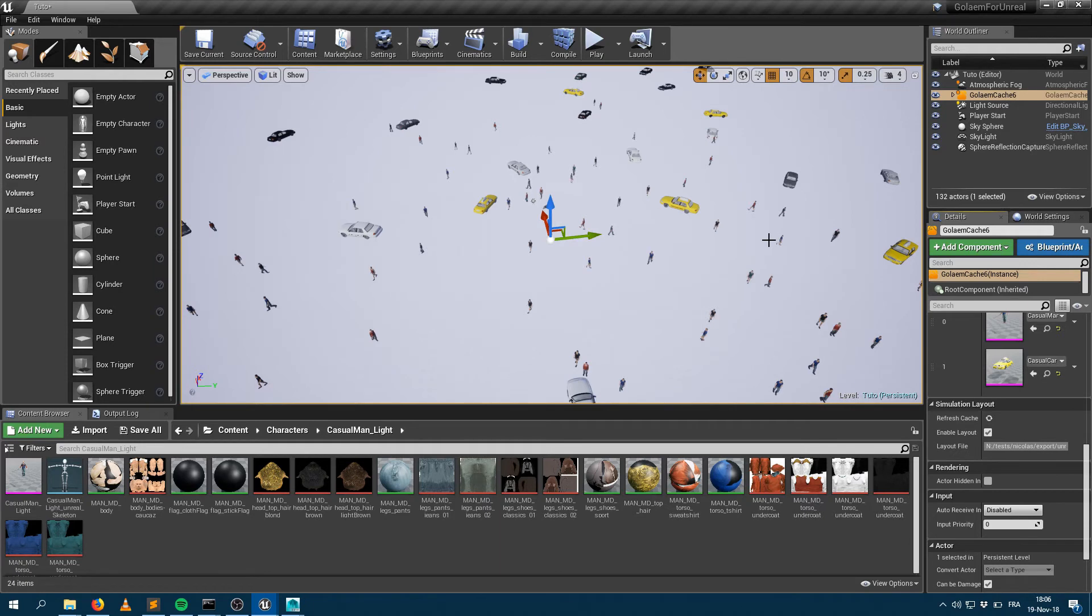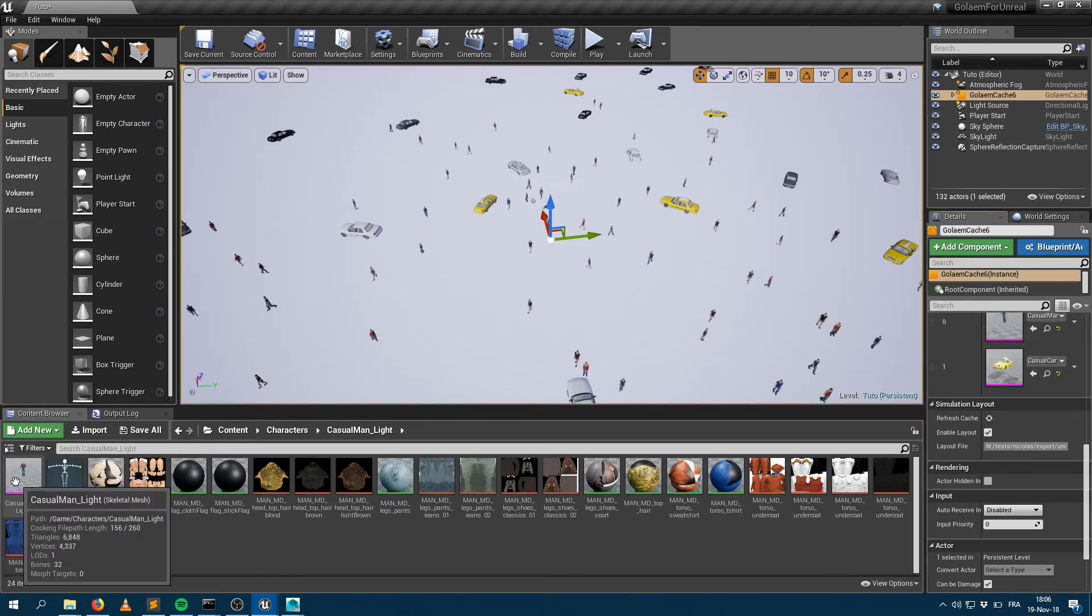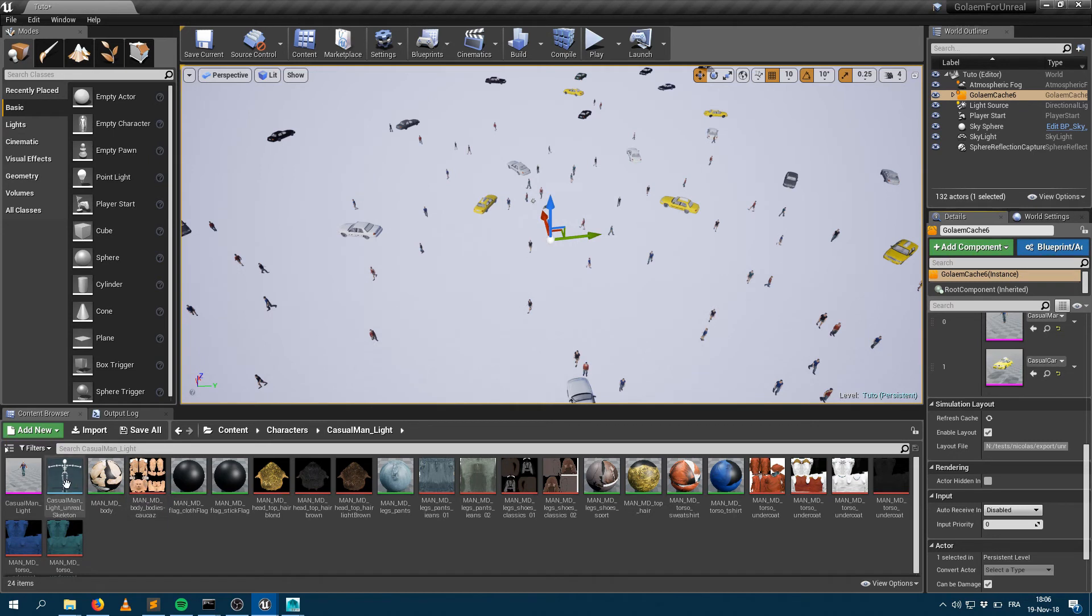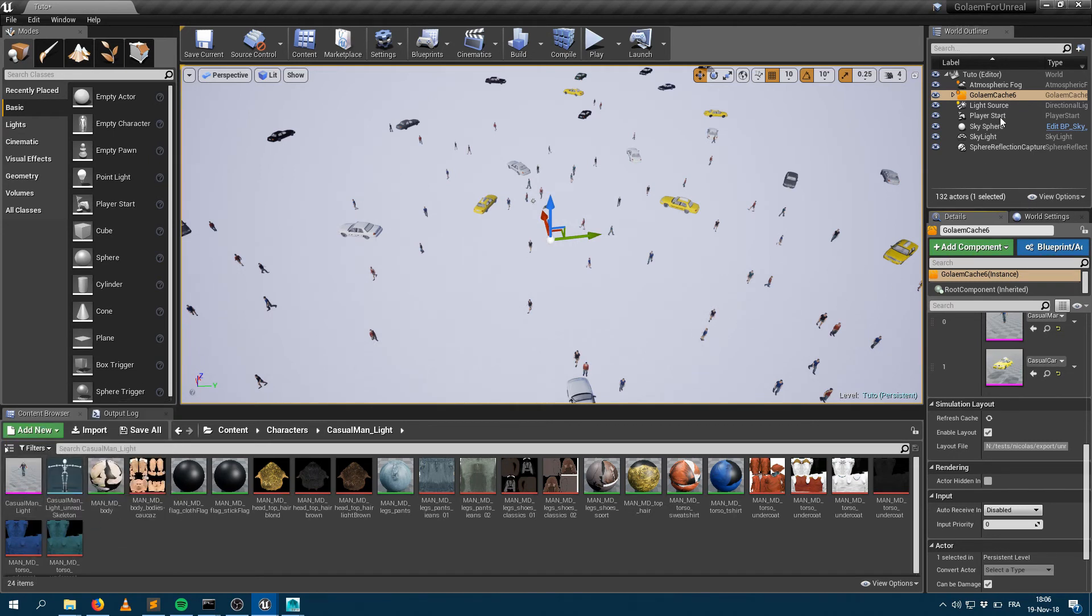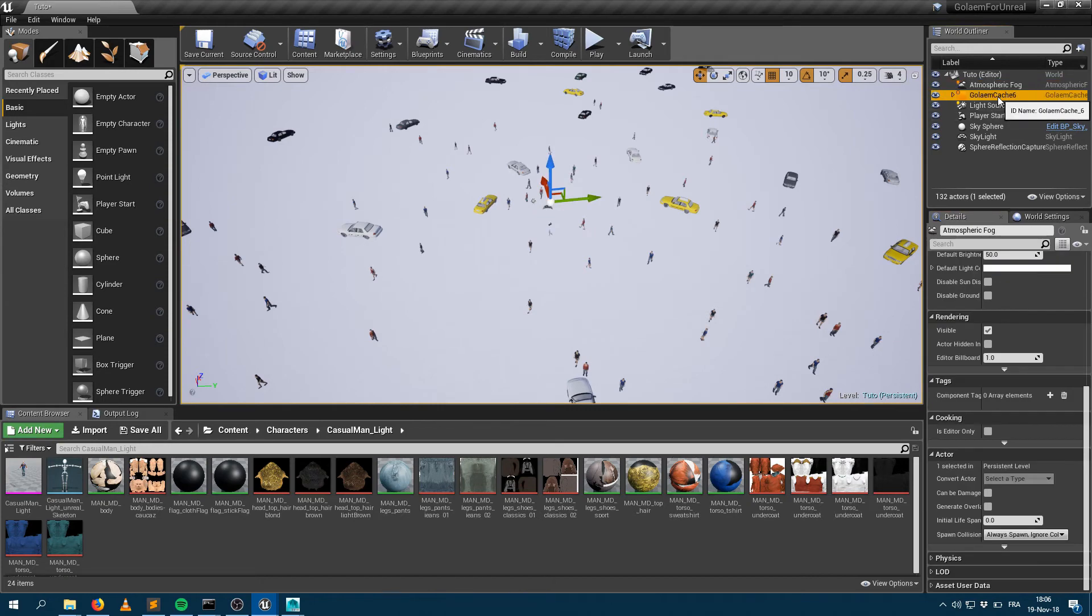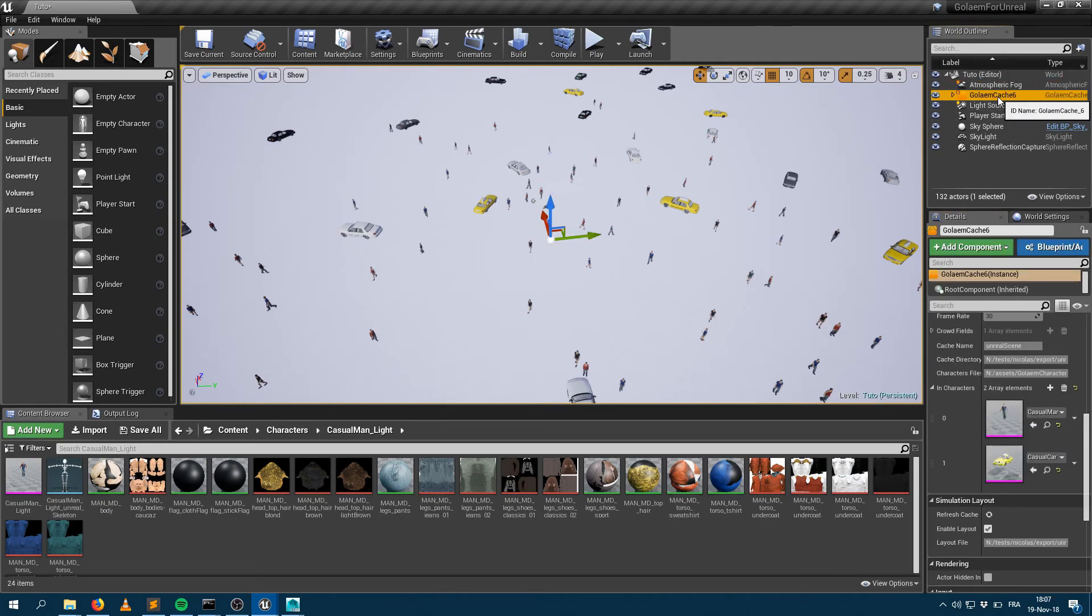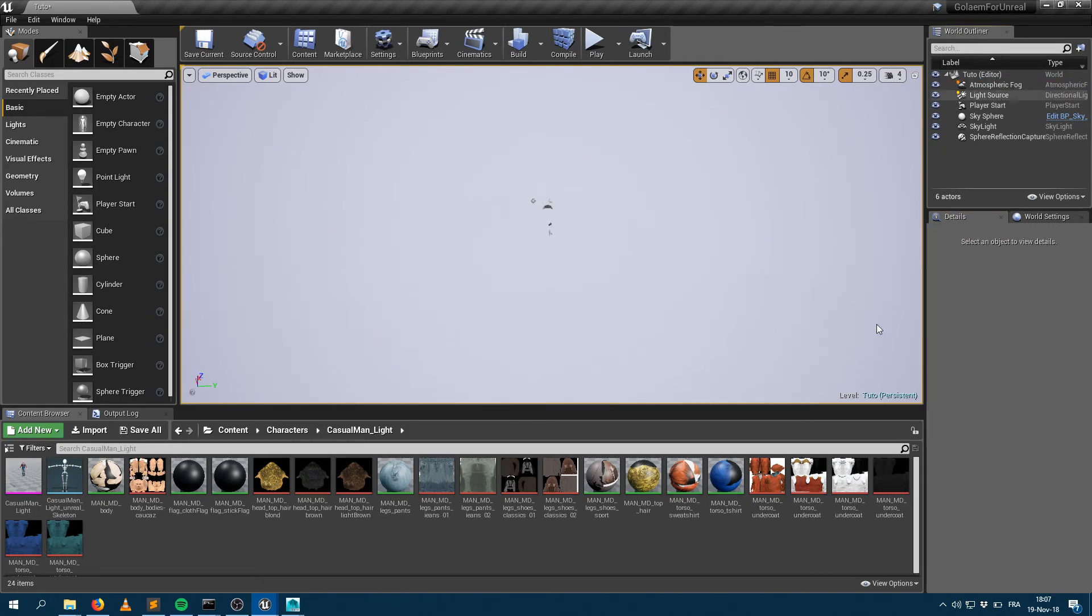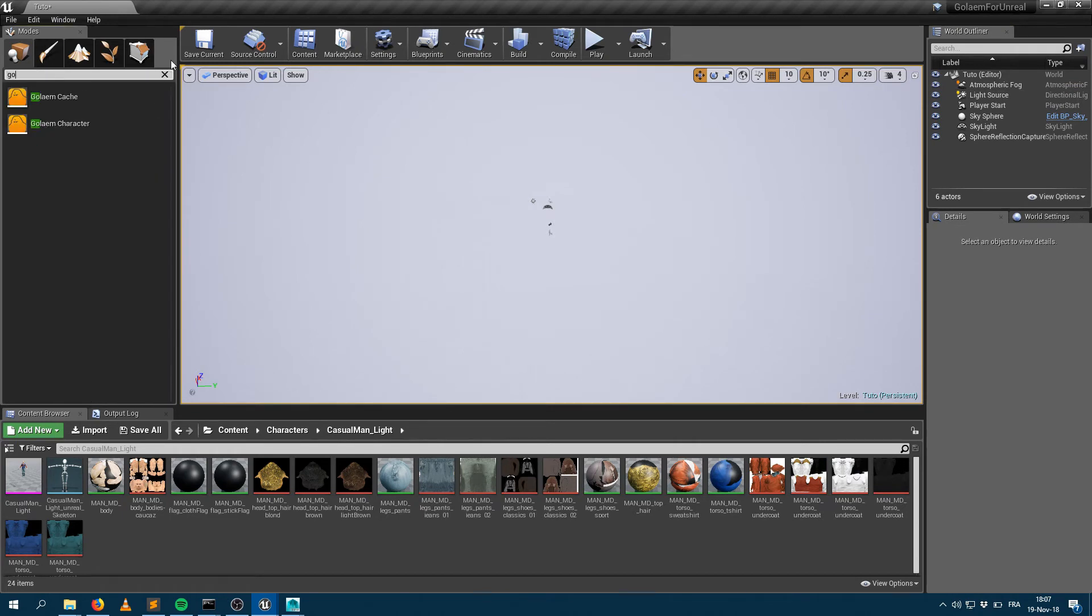So this is the first way, the easiest way to actually load a simulation cache within Unreal. Let's say the characters are not named the right way within your asset browser, or you wanted to create this differently. There's another way if you want to. I can delete that Golem cache node and manually recreate one.